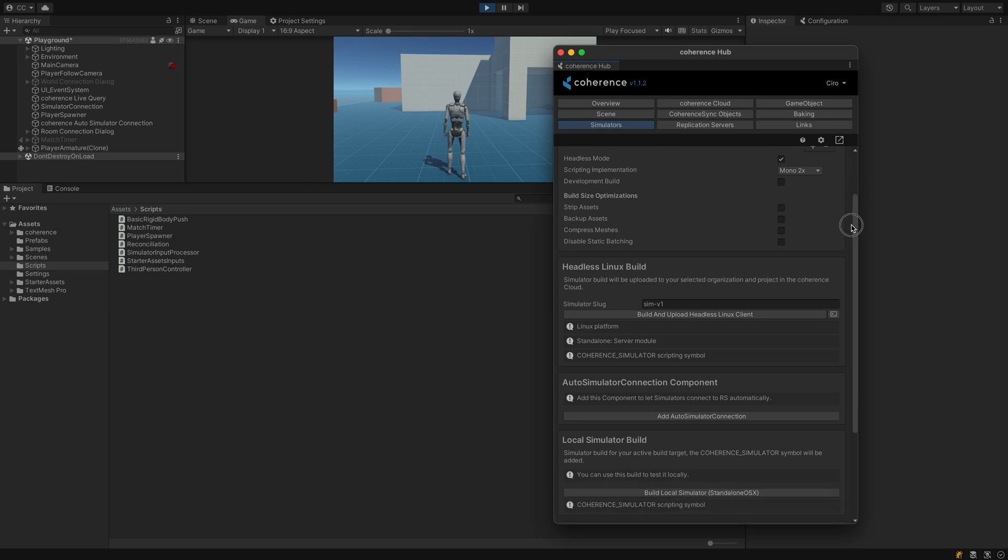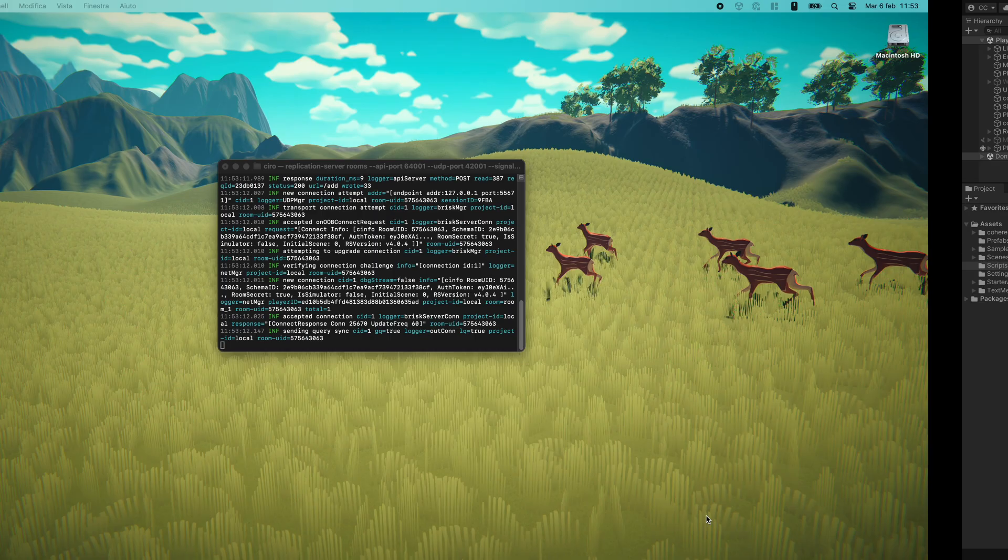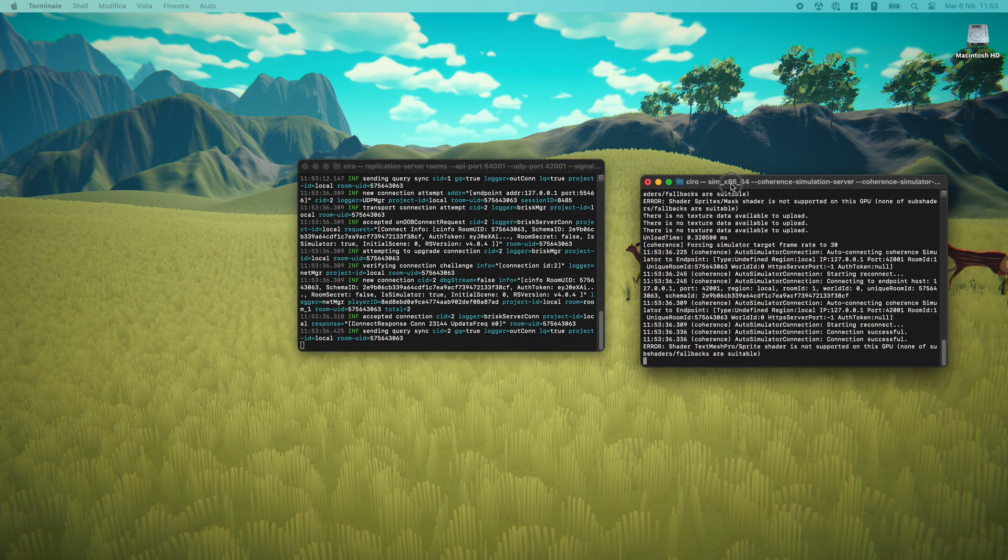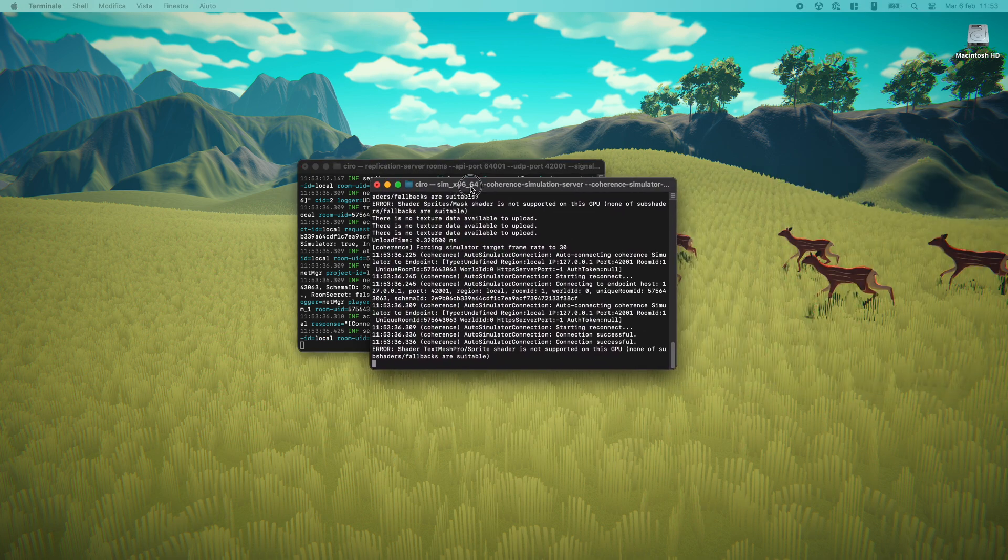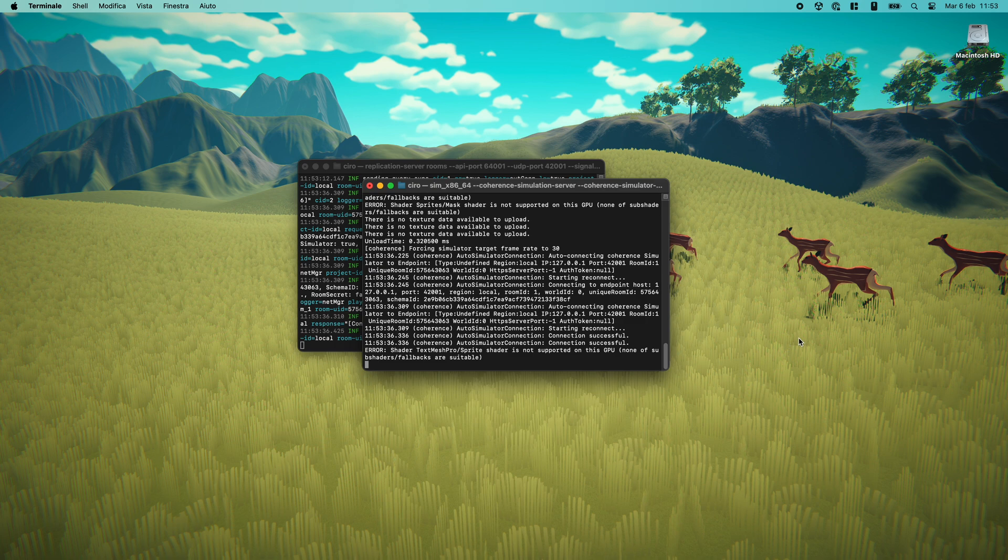Finally, it's worth mentioning that in the same way as you can test multiplayer gameplay locally on your machine by launching a local replication server, you can also run a simulator locally. But first, let's see how to build one and upload it to the coherence cloud.